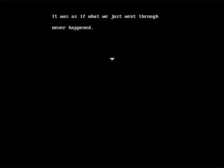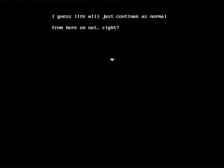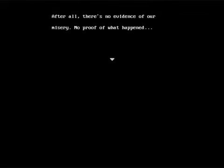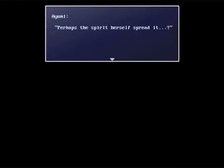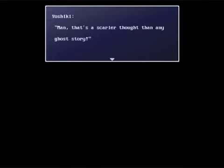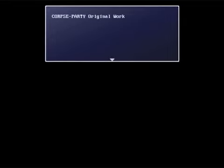The schoolhouse was completely silent. It was as if what we just went through never happened. I guess life will just continue as normal from here on out, right? After all, there's no evidence of our misery, no proof of what happened. How the heck did you find that ghost story anyways? Perhaps the spirit herself spread it? Man, that's a scarier thought than any ghost story. And that's it. That's the only non-downer ending in the game.